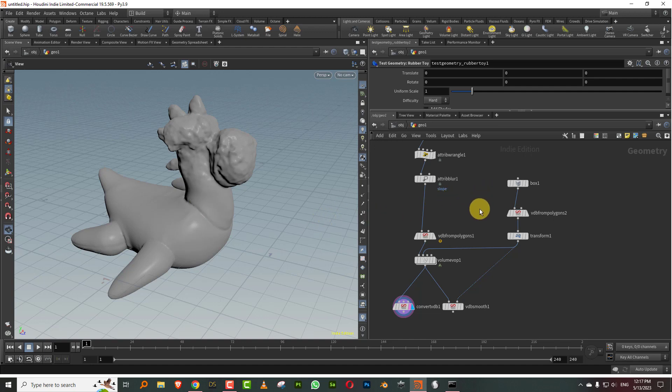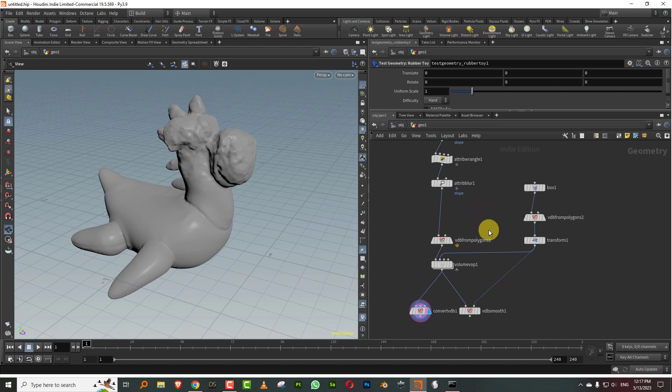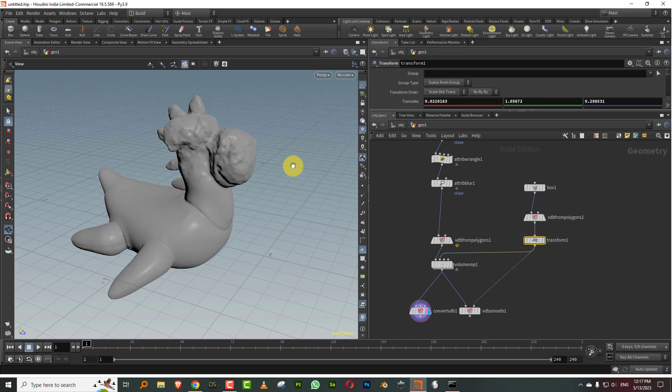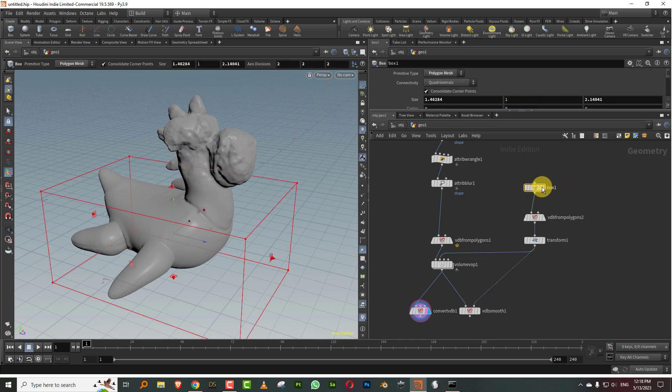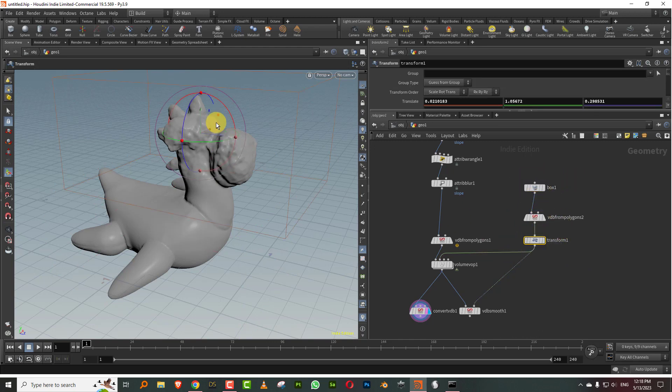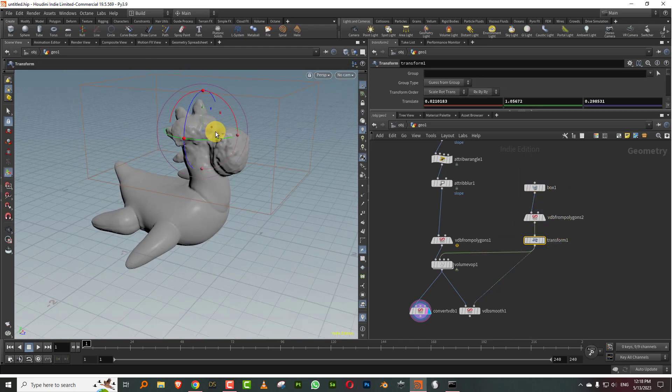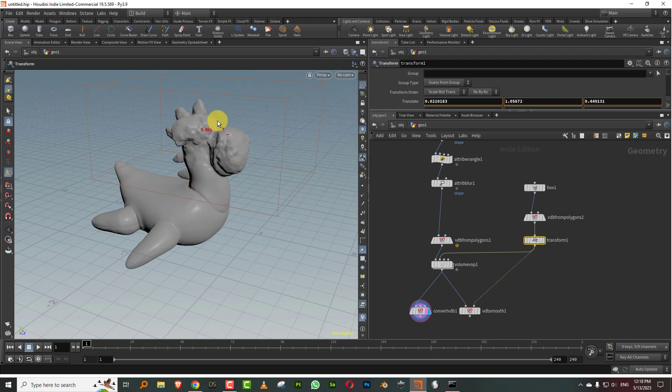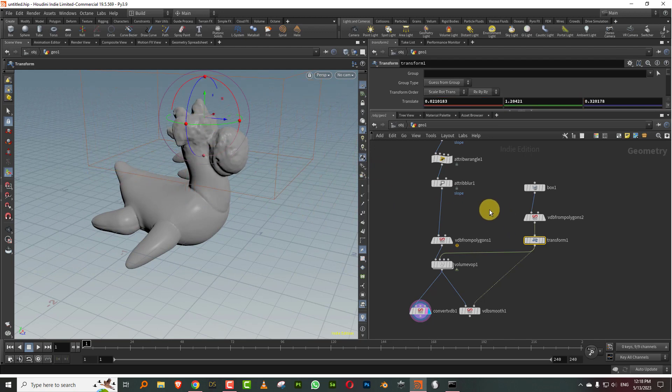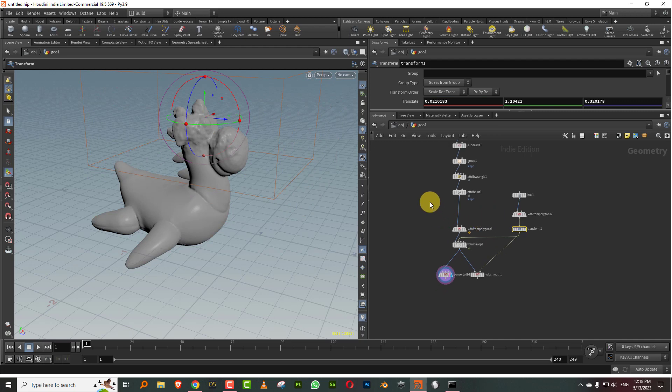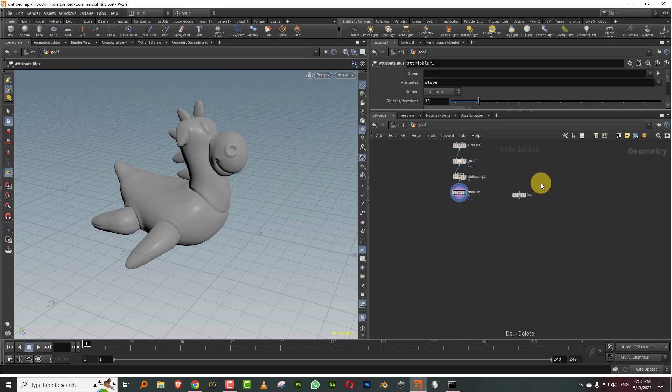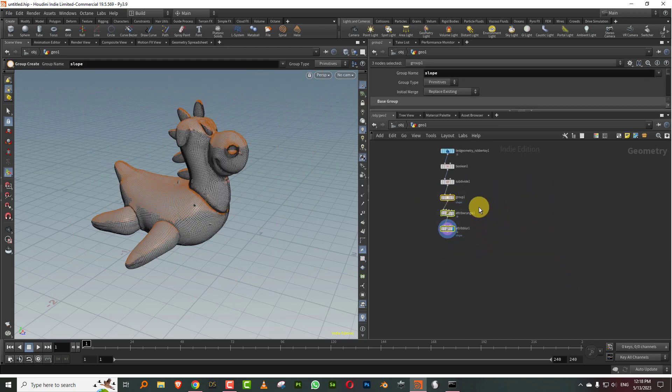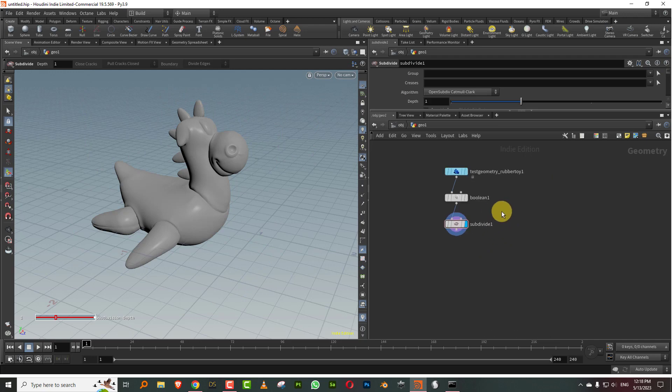I have a very simple example here. I have this external box and I'm generating a VDB out of it, and that is being used to control the noise that is being applied to the rubber toy. To get started, I'm just going to get rid of all of this and we'll start from scratch.